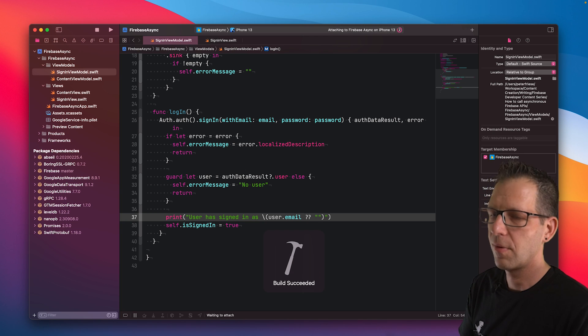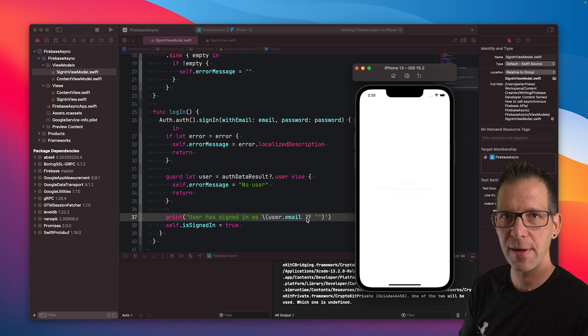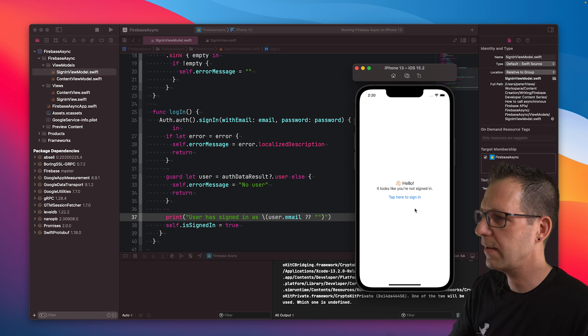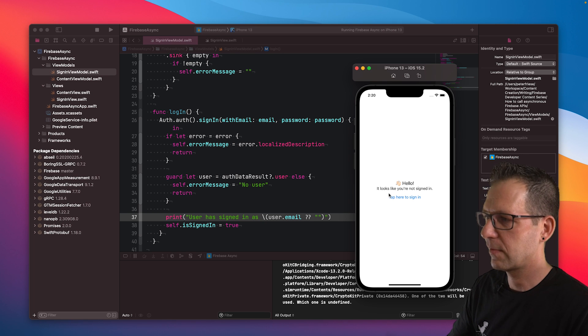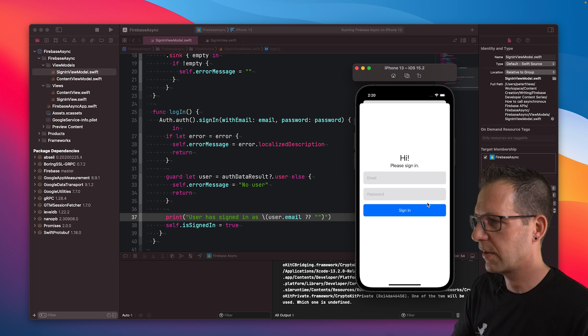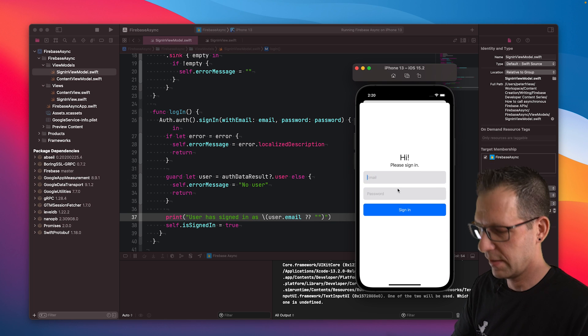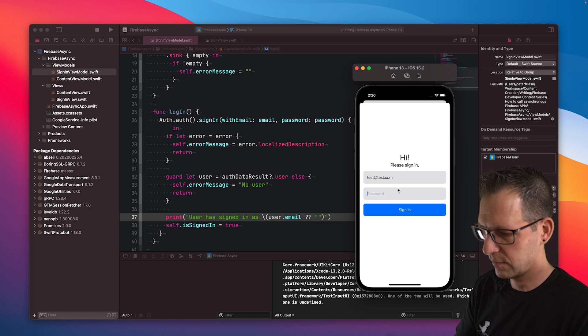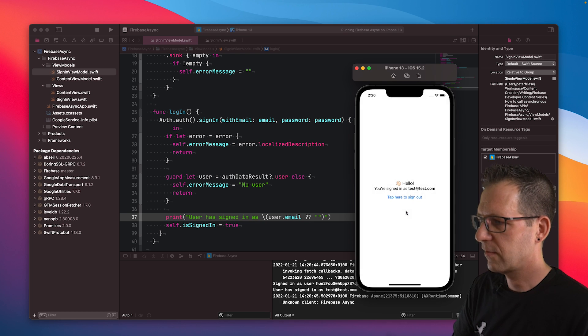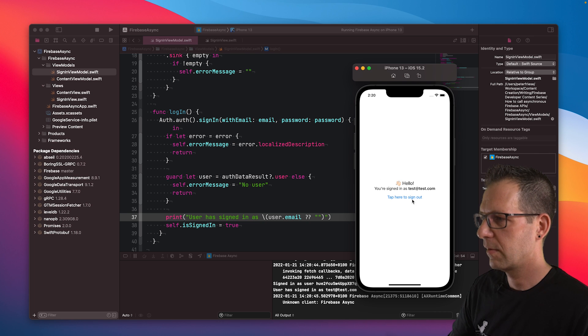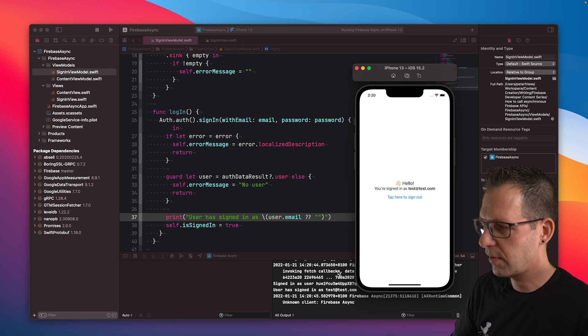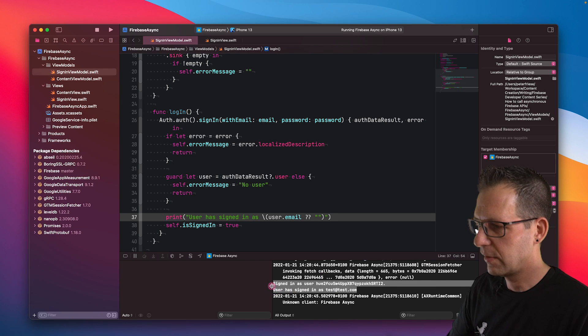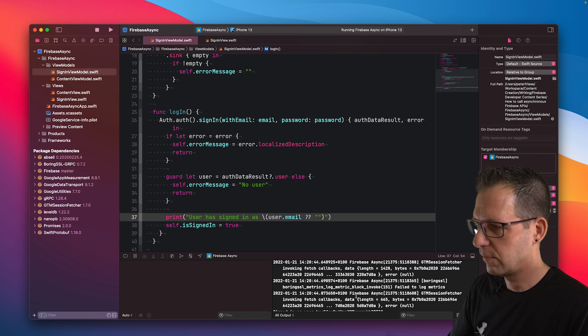I've already connected this application to a Firebase project. And I've created a test user that we're going to use to sign in. Now the UI says, hello. It looks like you're not signed in. Tap here to sign in. I'm going to provide the email address of the test user, test@test.com, and then tap the sign in button. The UI says, hello. You're signed in as test@test.com. You saw in the console that our print statement here has printed the user's name.